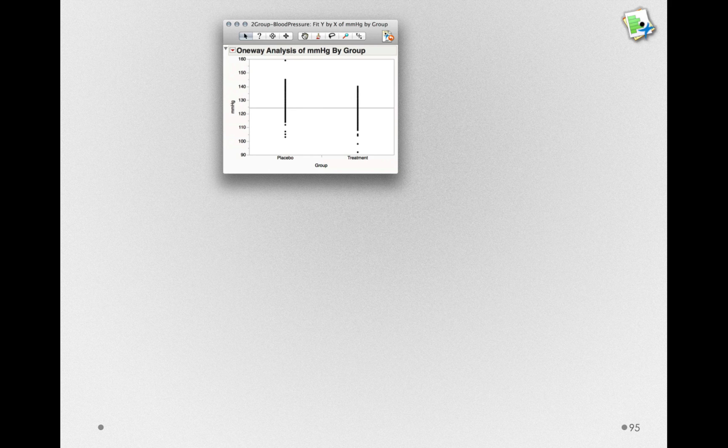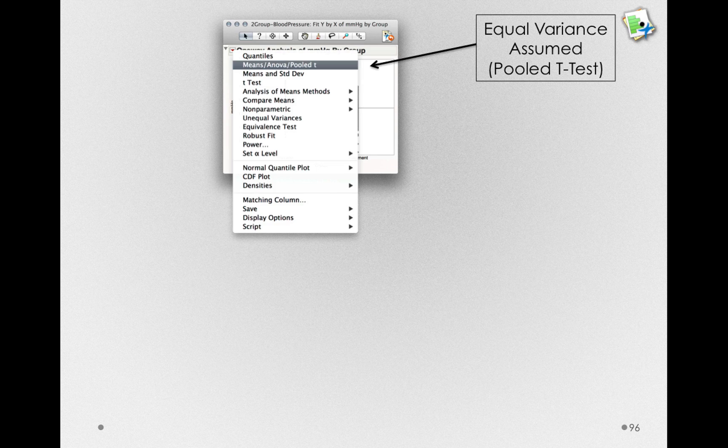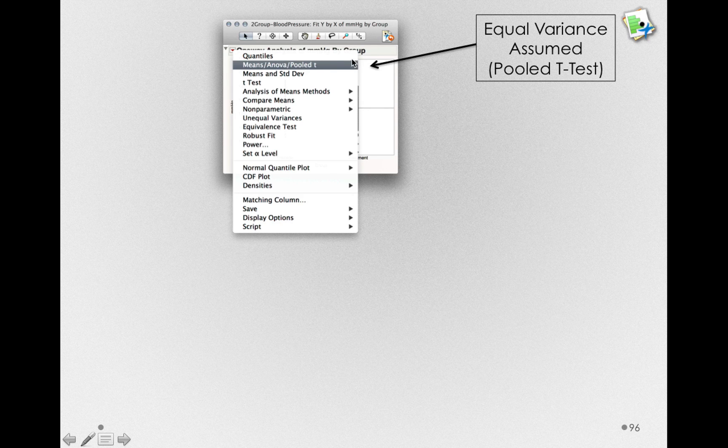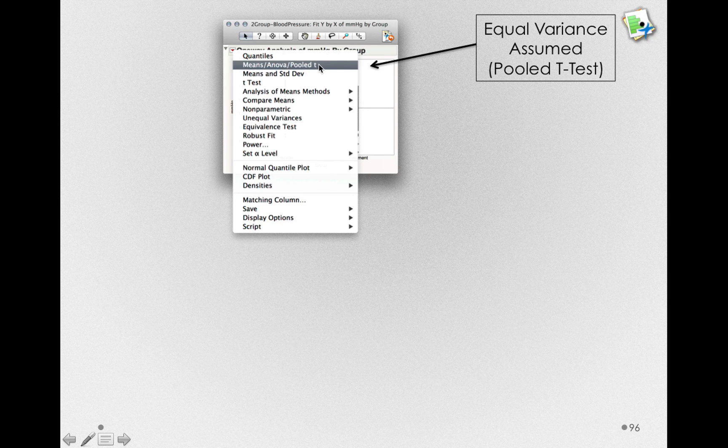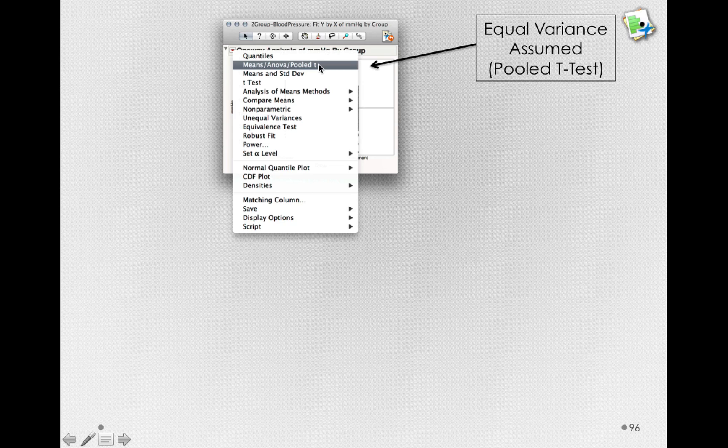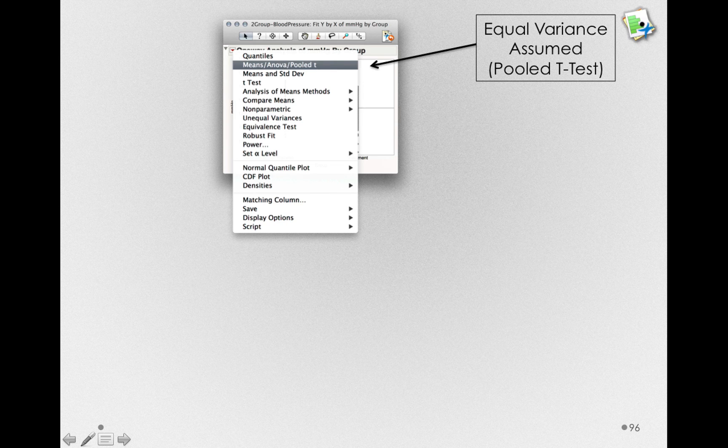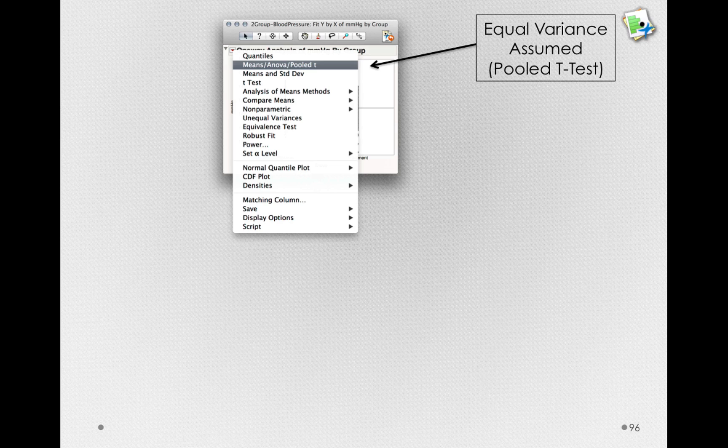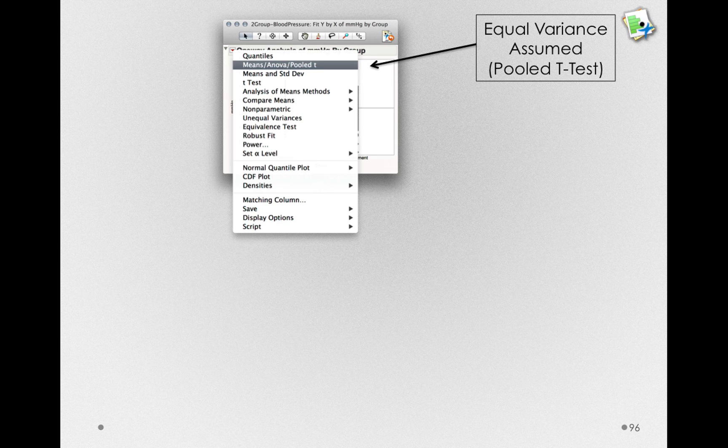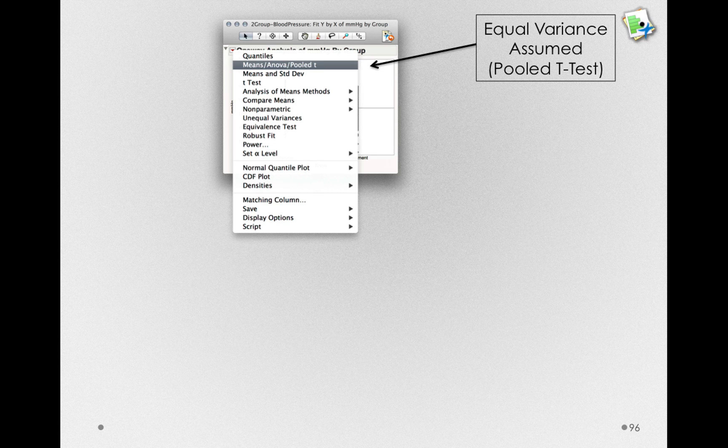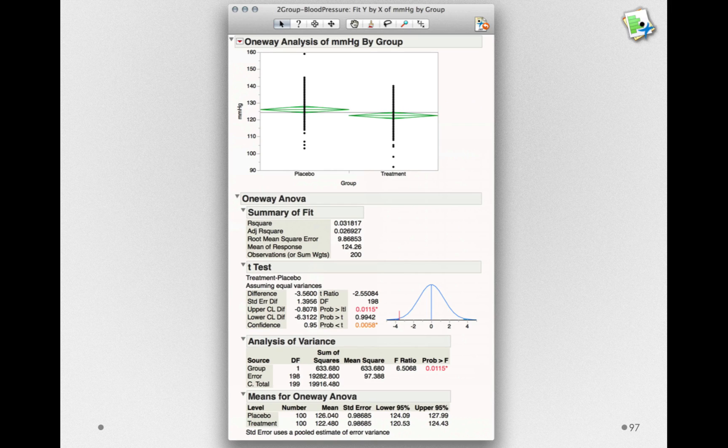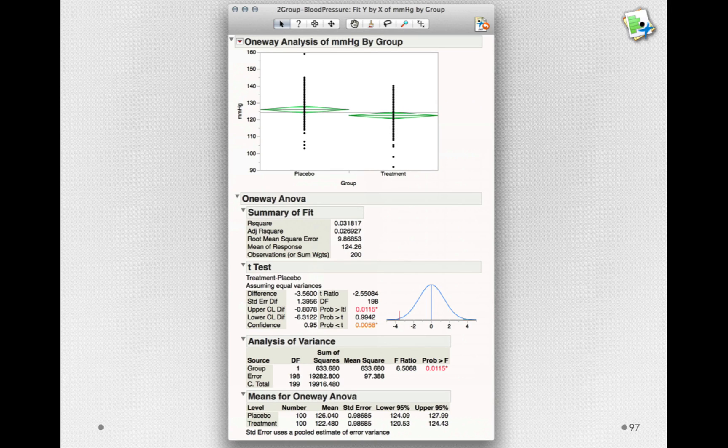To perform the hypothesis test, we'll go to the red triangle and select first means ANOVA pooled t. This will be the equal variance assumed or pooled t-test. This is the test where we assume that we have not changed the population standard deviation with our treatment. When I select this result, we'll get the actual output for the equal variance assumed test.